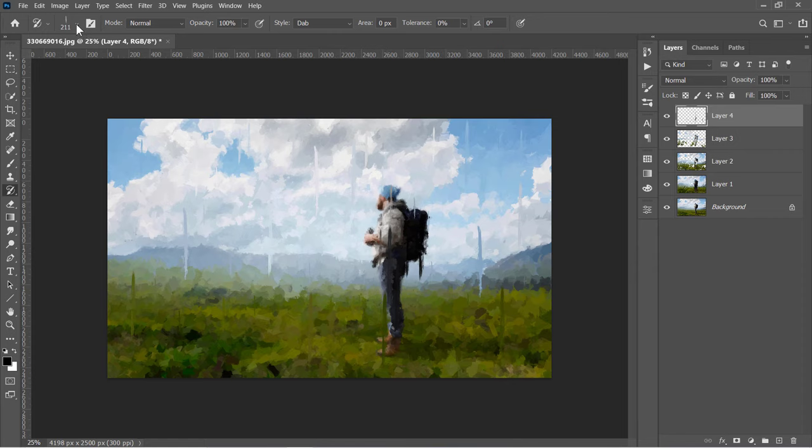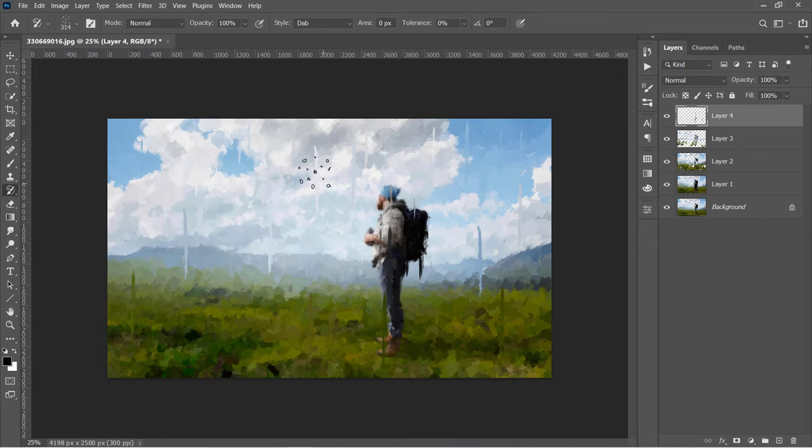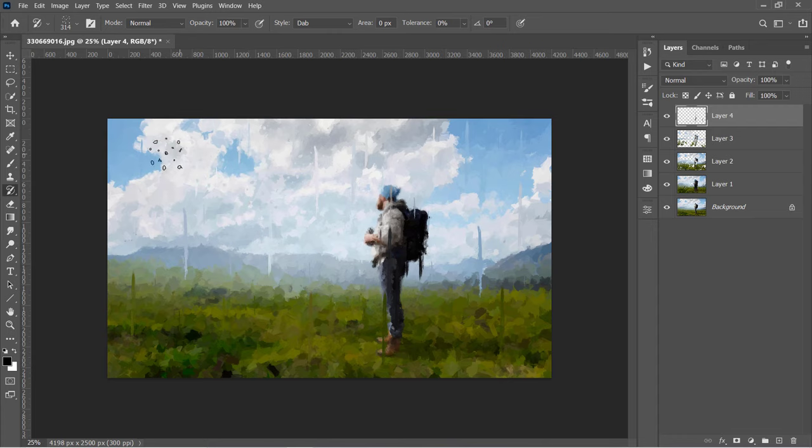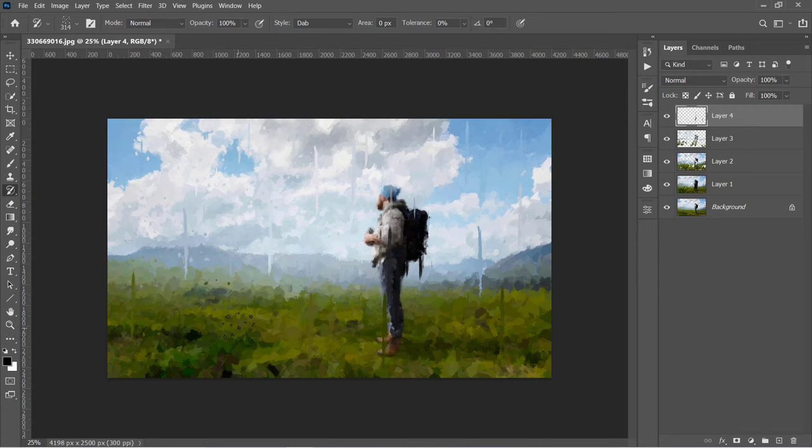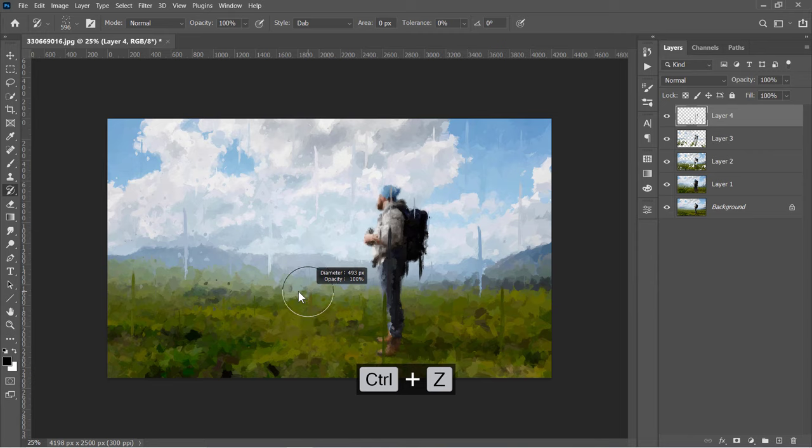Now select the dots brush. Start clicking on different places and remember to press Ctrl and Z to undo a step if you don't like it. Change brush size depending on your image.